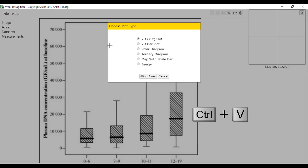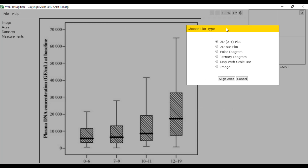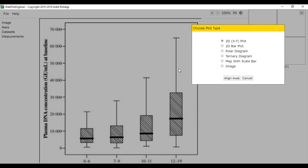Then Ctrl-V to paste. In this graph we are going to extract the median, which is represented by these lines, and the range. The range is represented by these two lines — this is the lower value and this is the higher value.